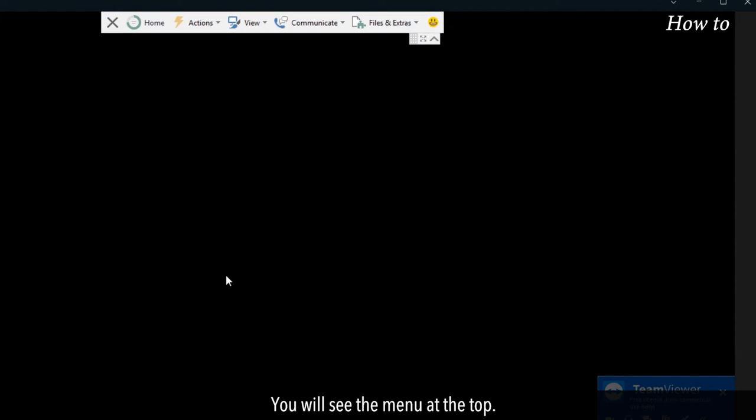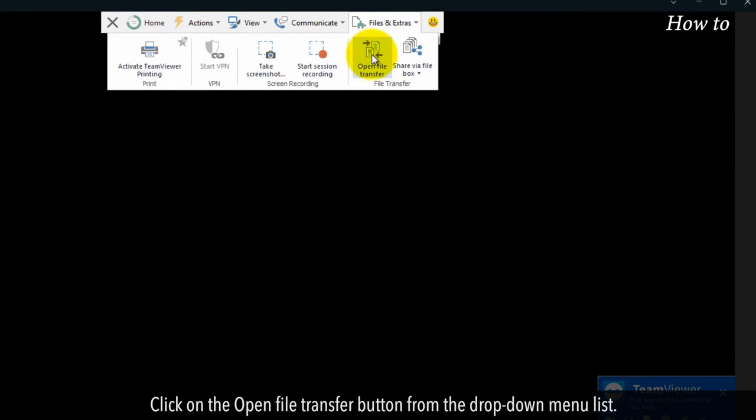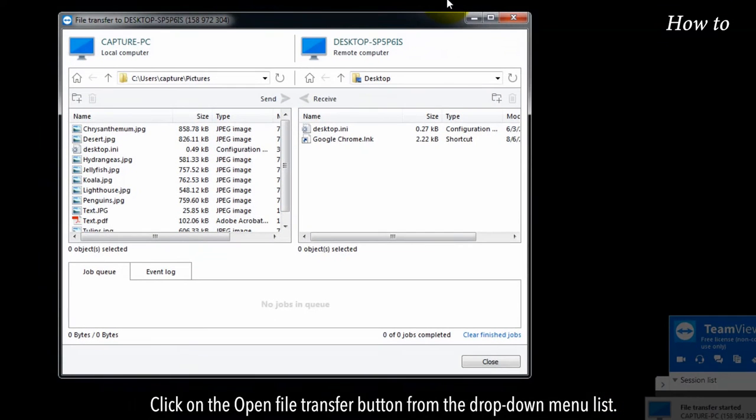You will see the menu at the top. Click on the files and extras menu. Click on the open file transfer button from the drop down menu list.